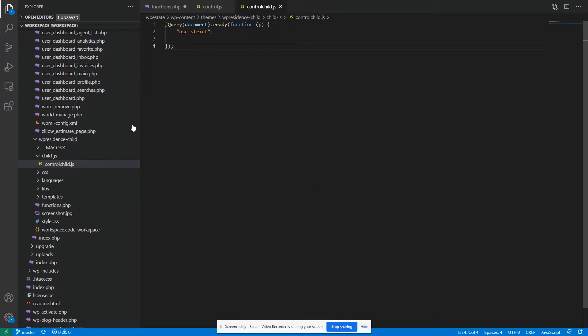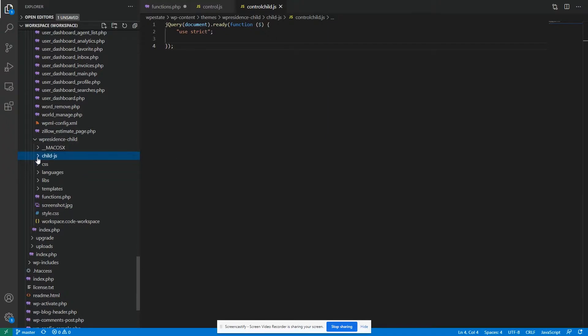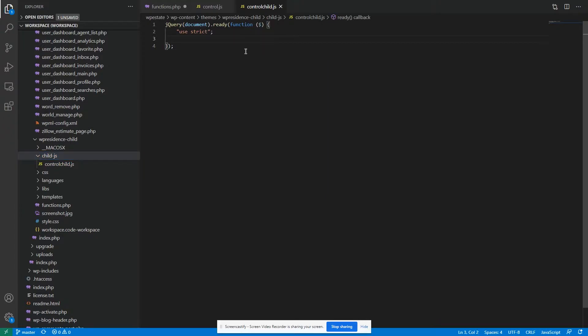I created this folder child.js in the child theme and inside I have this file control-child.js. As you can see, the file is empty at this moment and we need to embed it into the child theme. And you do that by changing the functions.php.